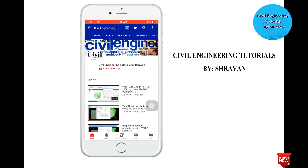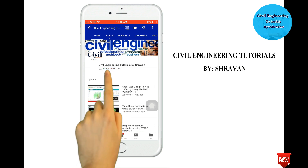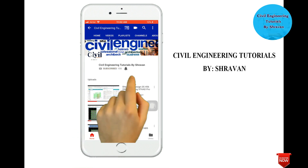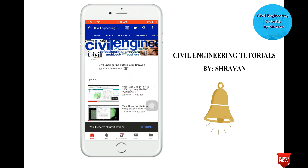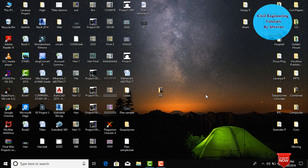Hello friends, this is Stravan. This is my YouTube channel, Civil Engineering Tutorial by Stravan. Subscribe to my channel by clicking the subscribe button and the bell icon for more interesting updates. In this video lecture, I will explain the assigning of moving load and analysis using STAAD Pro V8i software.